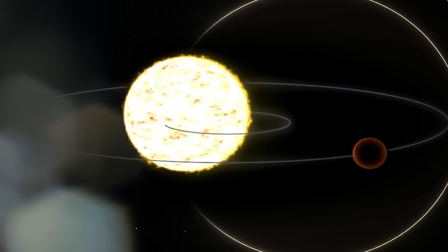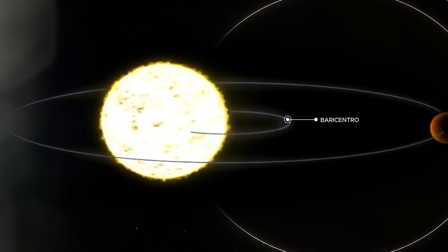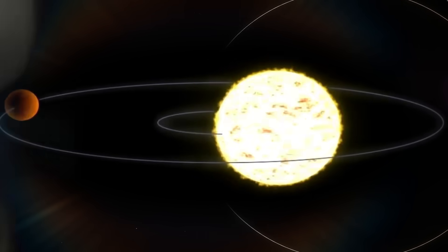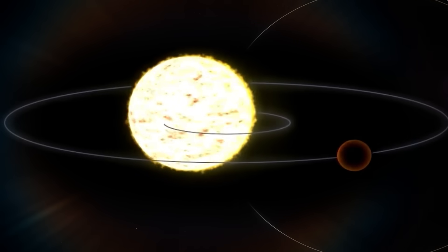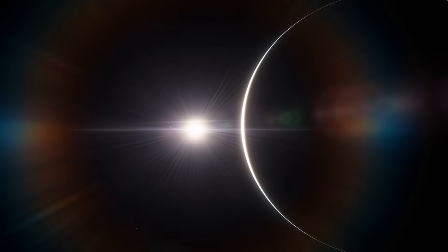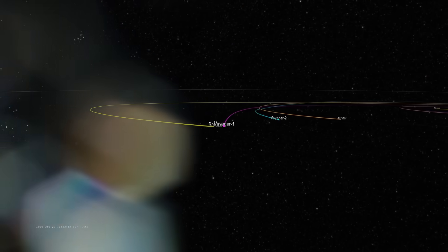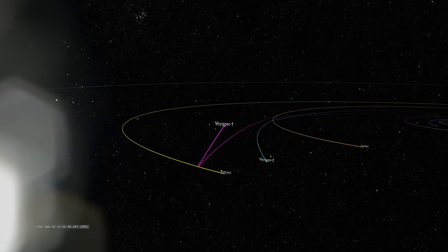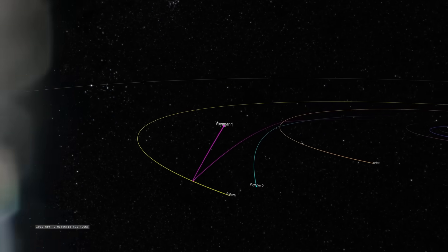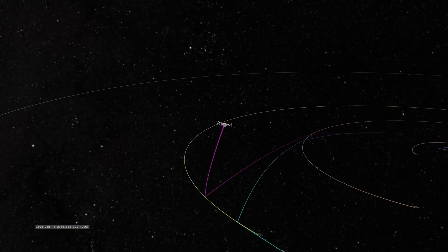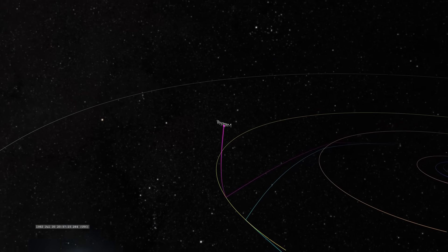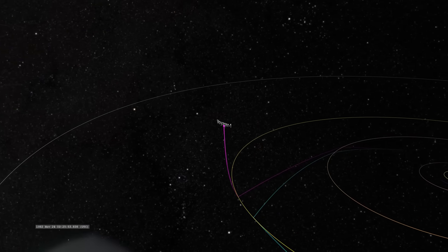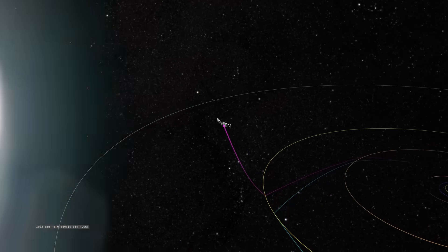Voyager 1 was never supposed to survive this long. It was designed for a planetary tour, not an interstellar pilgrimage. It was never supposed to send back data beyond the edge of the solar wind. And it was certainly never built to receive anything. It was meant to speak, to declare our presence to the stars with a golden record of whale songs, human laughter, and distant greetings.